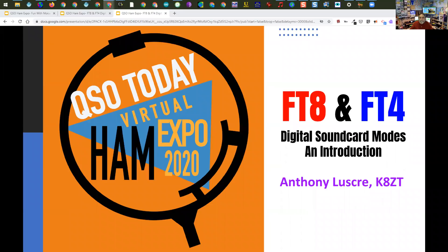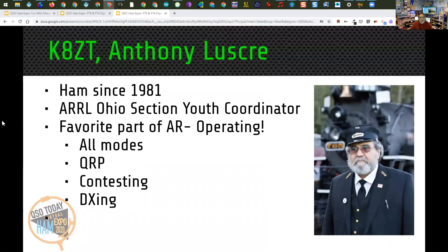Hello, welcome to FT8 and FT4 Digital Soundcard Modes, an introduction. My name is Anthony Luskri, Kilo 8 Zulu Tango. I've been a ham since 1981. I'm currently serving as the ARRL Ohio Section Youth Coordinator, and my favorite part of amateur radio is operating. I like to operate on all modes. I love QRP. I enjoy contesting and I enjoy DXing.